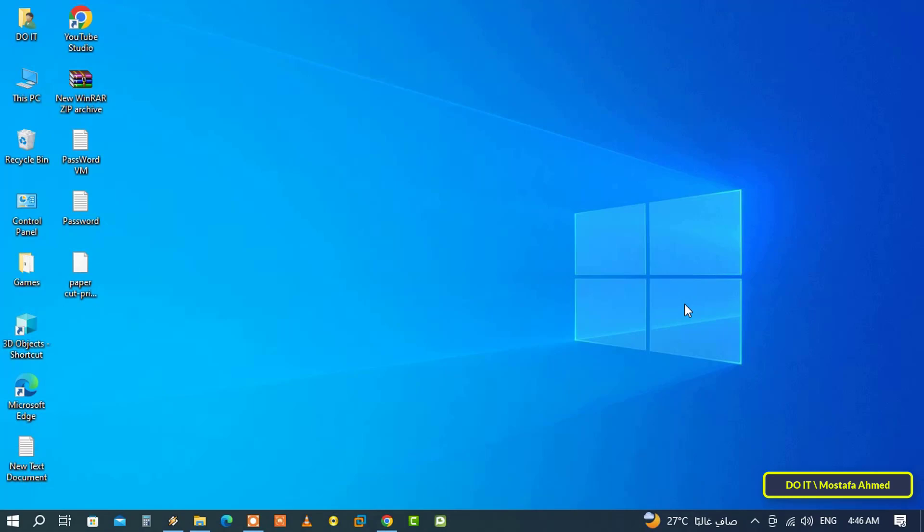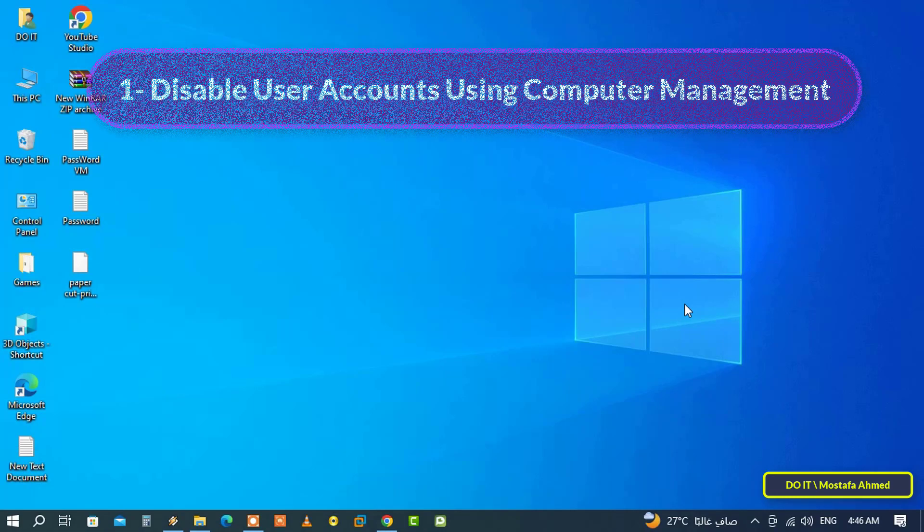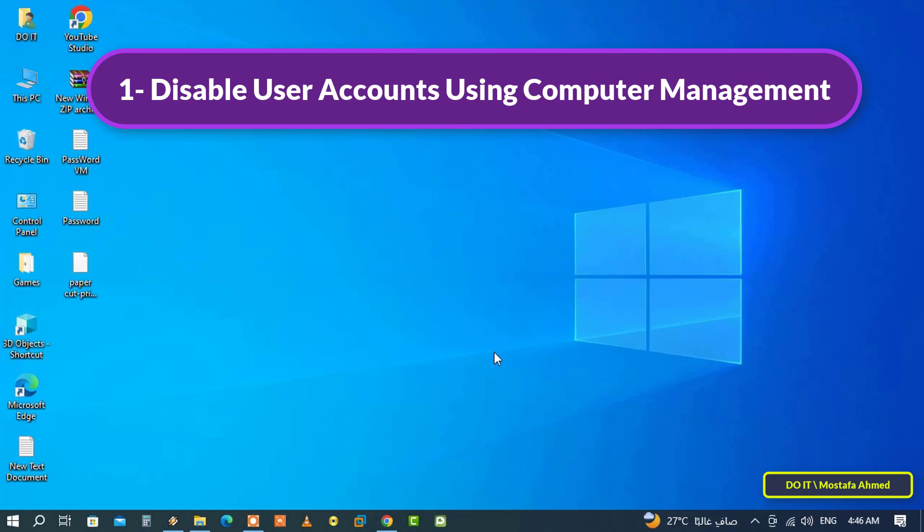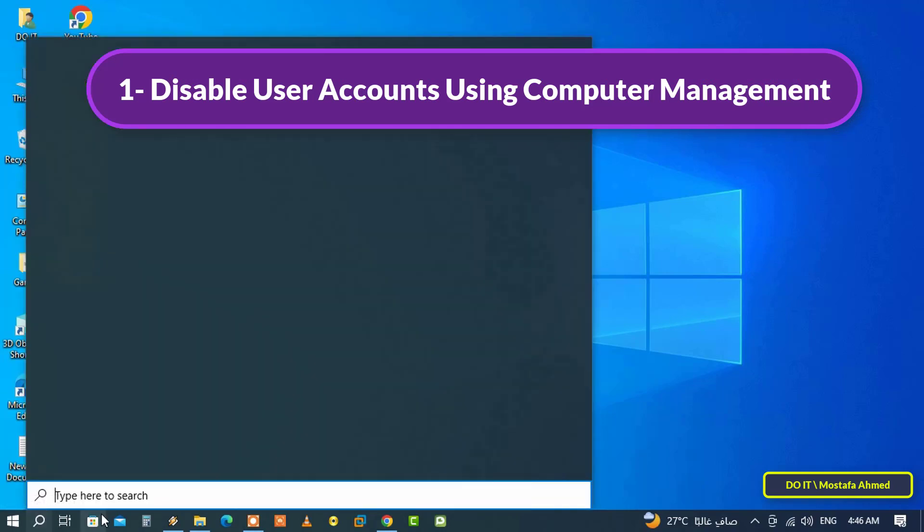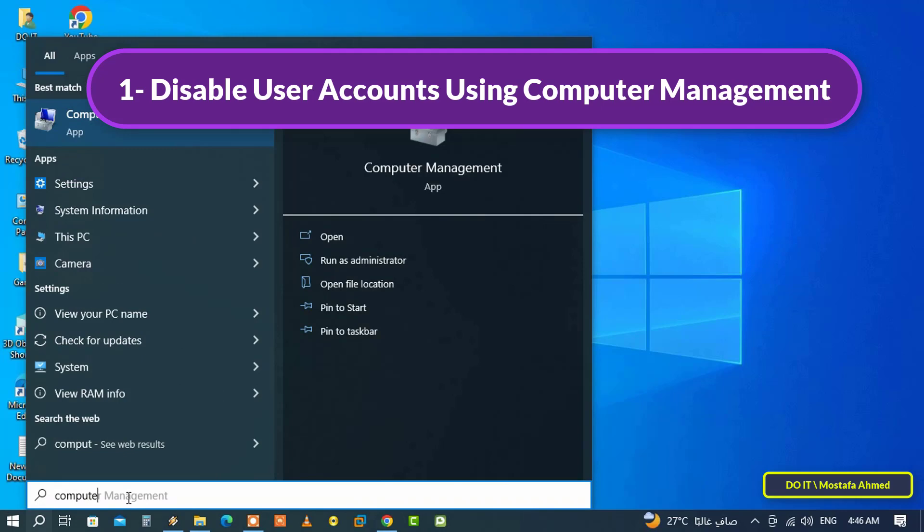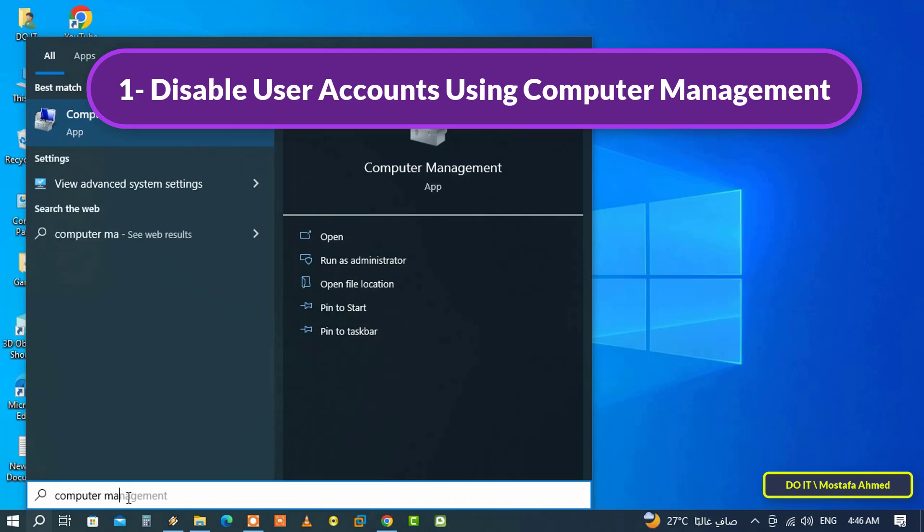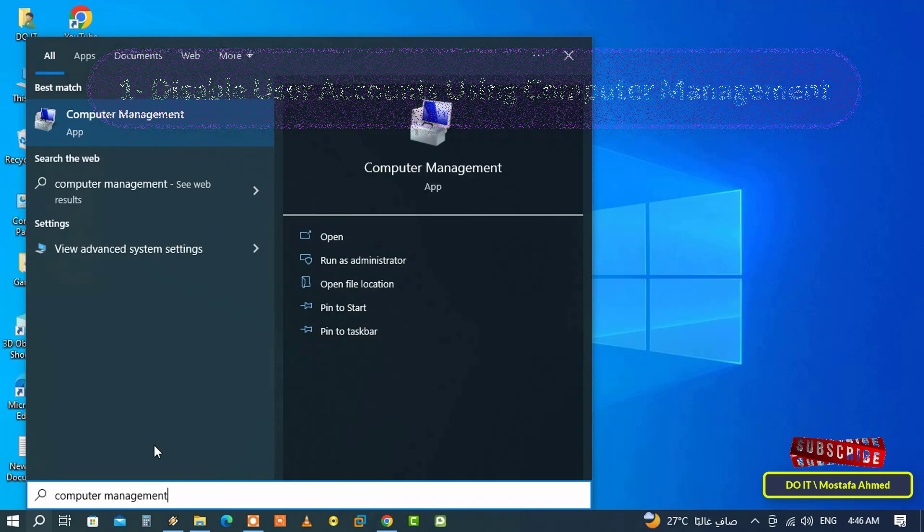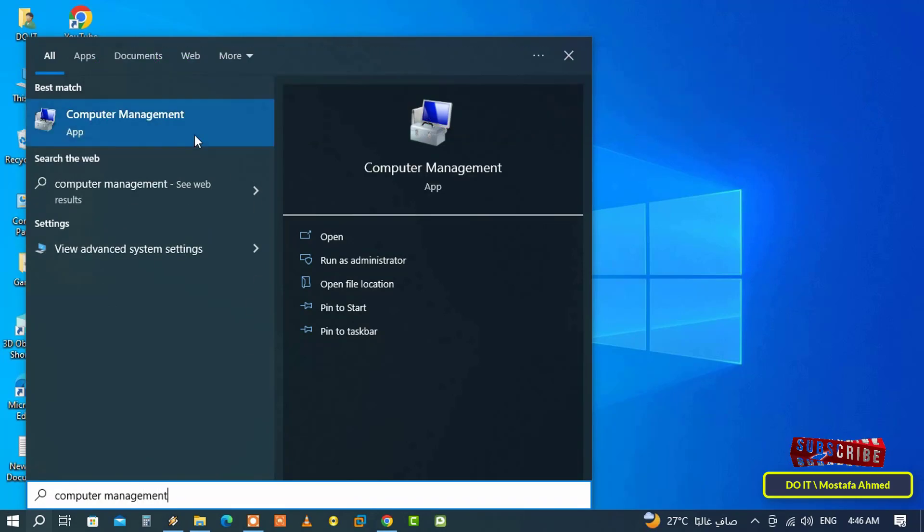There are many ways to disable user accounts and I will explain two ways. The first method is to disable user accounts using Computer Management. Open the search box, then type Computer Management, and from the search results open Computer Management, but run as administrator.